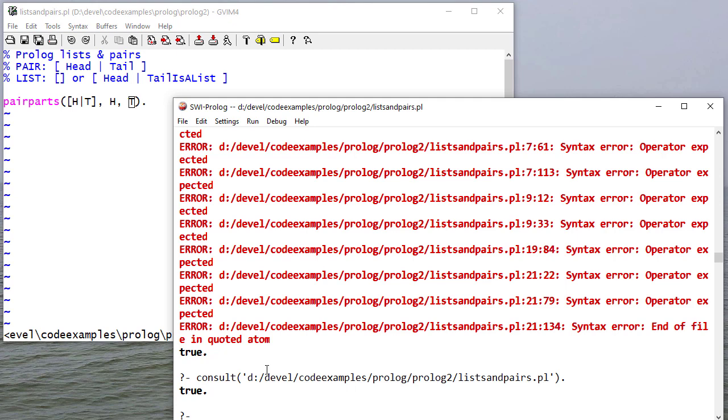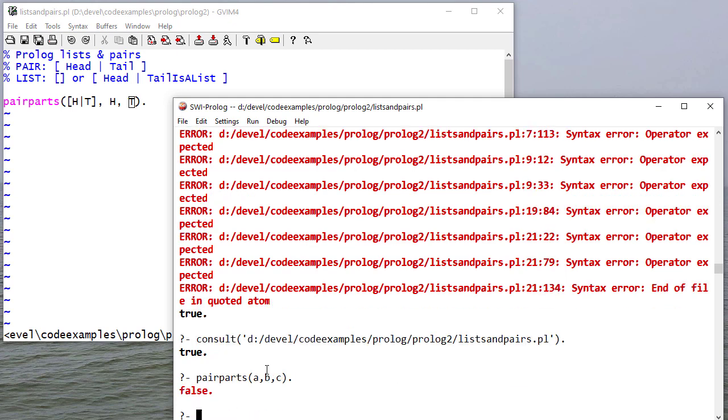So I'm not sure what happened there, but it seems to like that better. So now if I say pair_parts(A, B, C), that fails because this is not a pair.